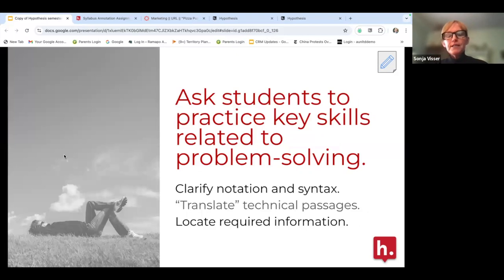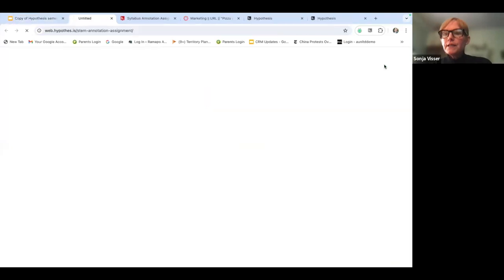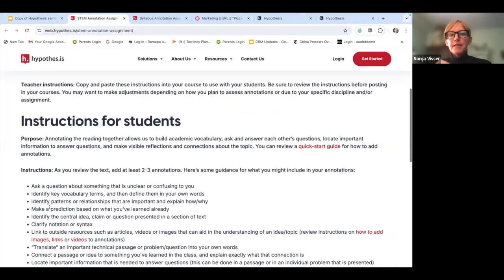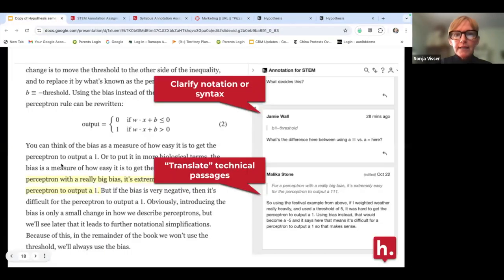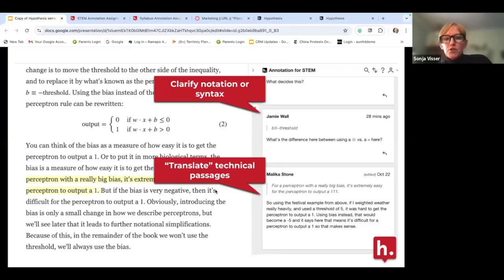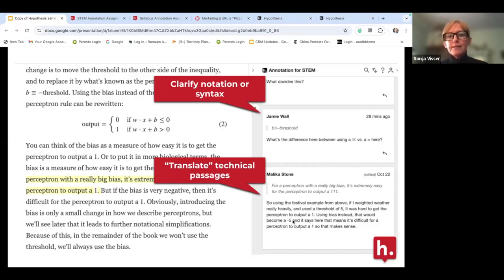You can ask students to practice key skills related to problem solving. In STEM, for example, you might have them clarify syntax or translate technical passages. Students can really help each other with that content, and then you as the instructor can come in and provide insight. In a classroom of 50 students, many won't feel comfortable raising their hand — but within the margins of the content, there's much more comfortability to ask those questions.